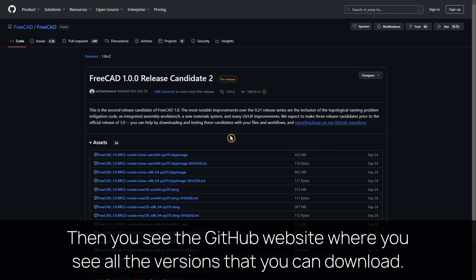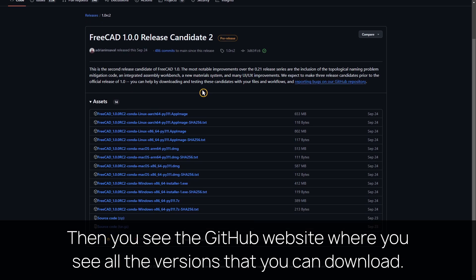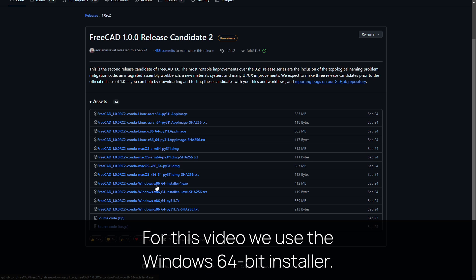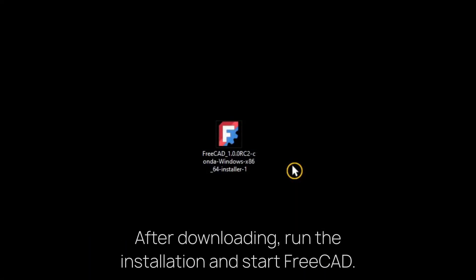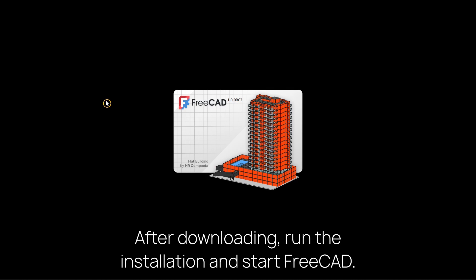Then you see the GitHub website where you see all the versions that you can download. For this video we use the Windows 64-bit installer. After downloading, run the installation and start FreeCAD.